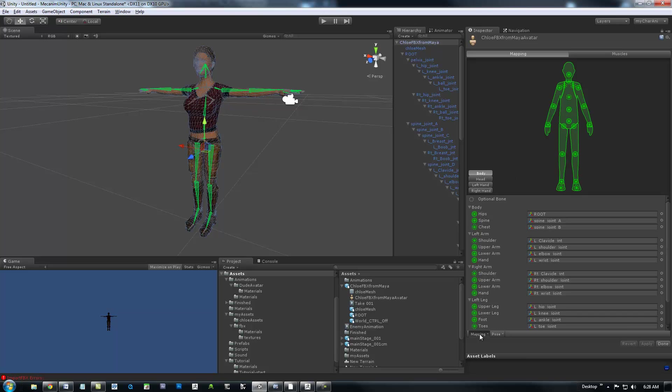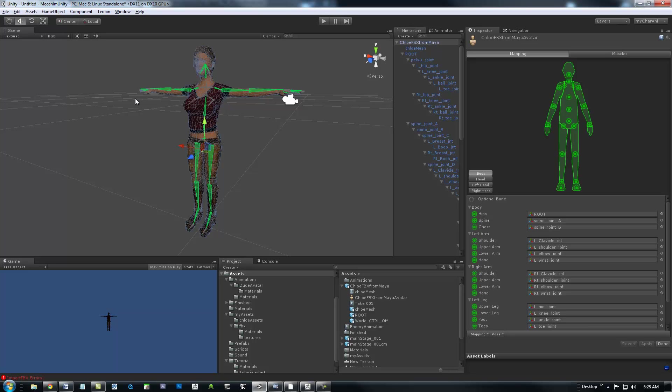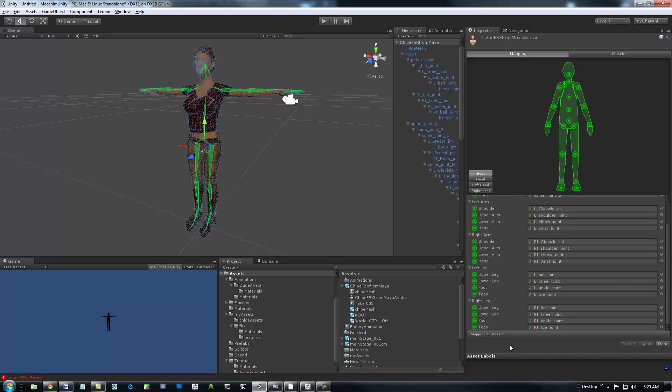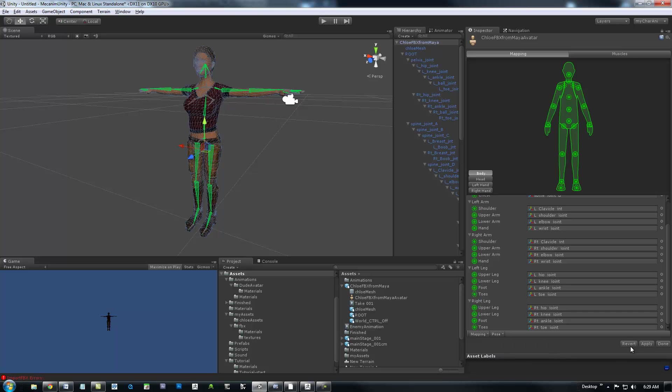So, here we go really quick. And what's really cool about this is we can, well, this works for me pretty much every time, is go mapping and automap. And the MechAnim system will associate your joints with its system right here.